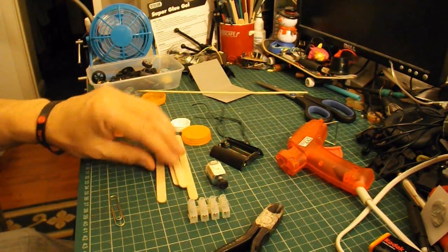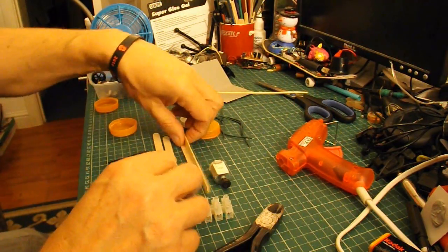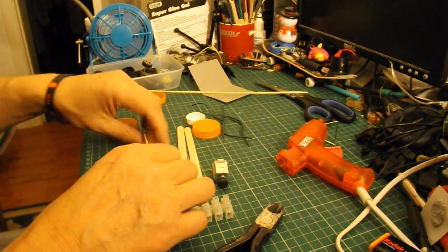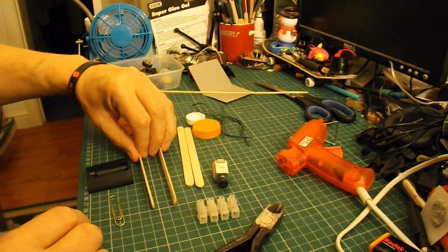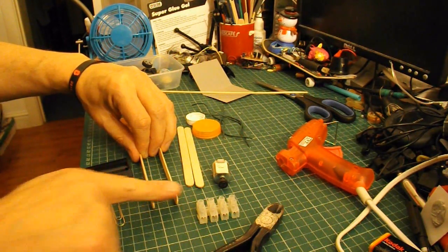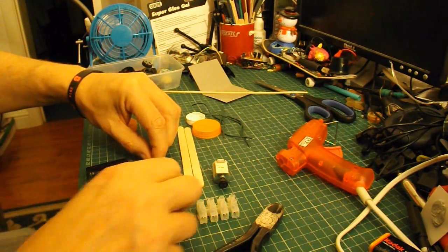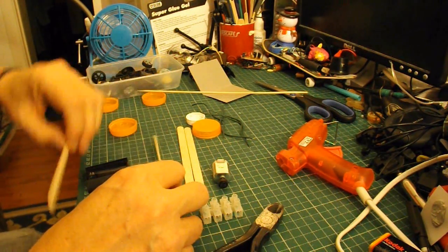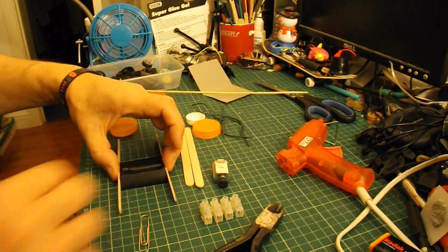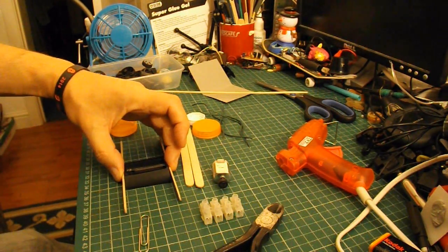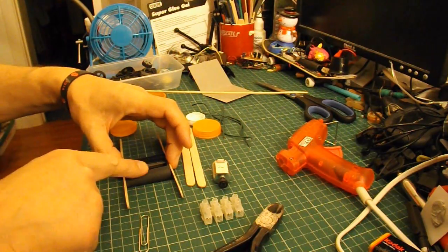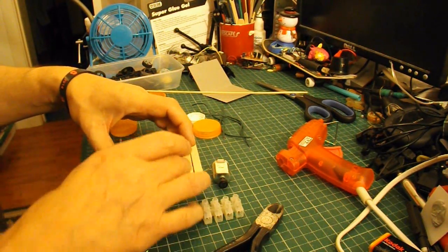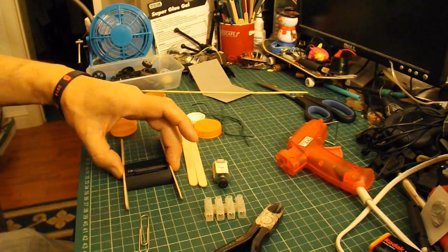So, first thing we want to do is decide how we're going to do the chassis. I should think, if I drill a hole either end for the axles to go through, possibly hot glue it straight onto there. That'll probably do the job.